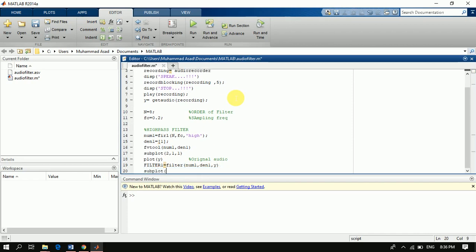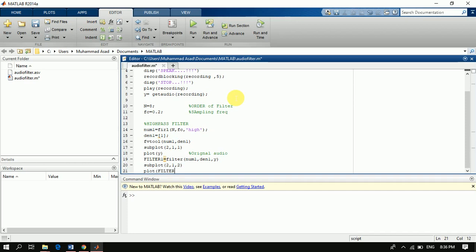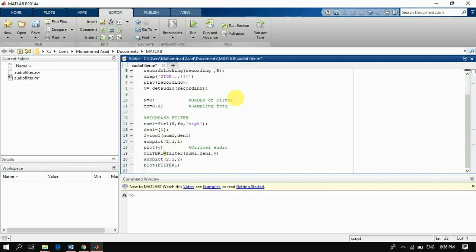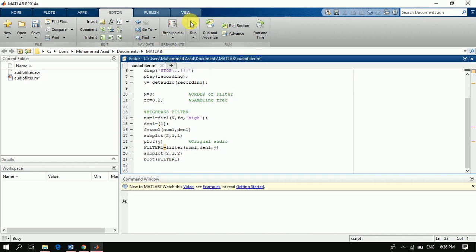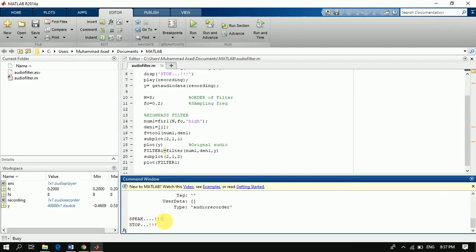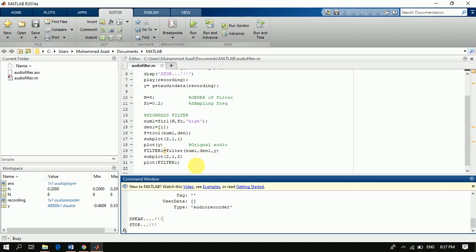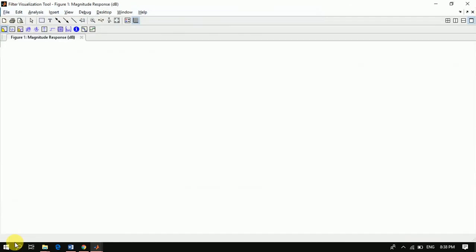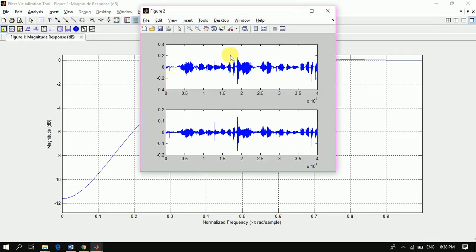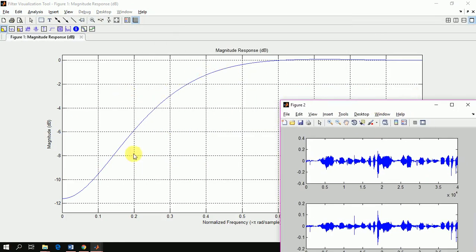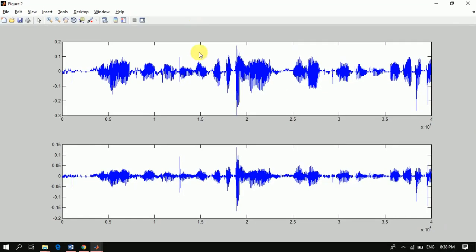We can see all the plots — we have a plot for filter 1. We check the high pass filter and view its frequency response. After applying the high pass filter, this is our filtered audio data.